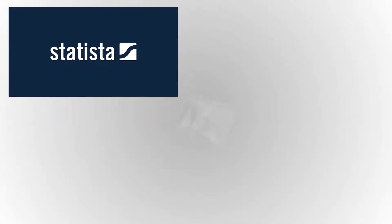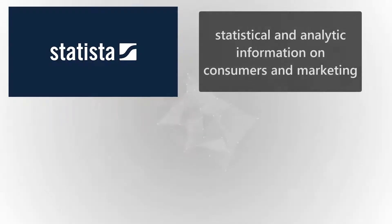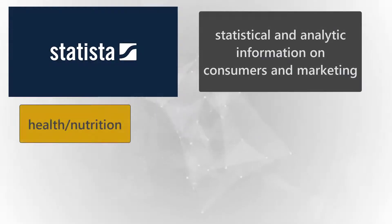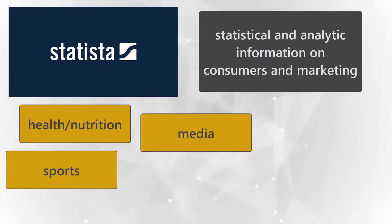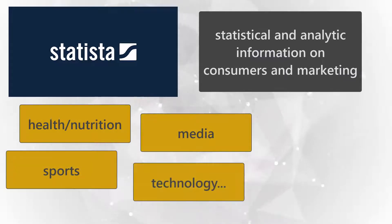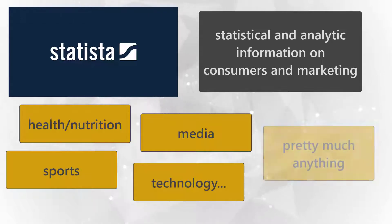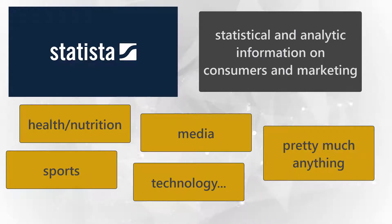Statista has massive collections of statistical and analytic information on consumers and marketing. That includes information on health and nutrition, technology, sports, media, and many more topics.